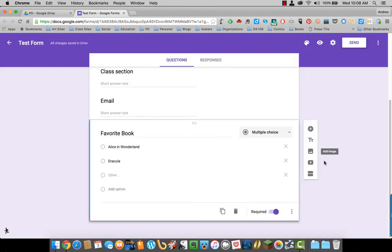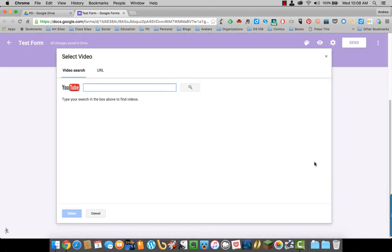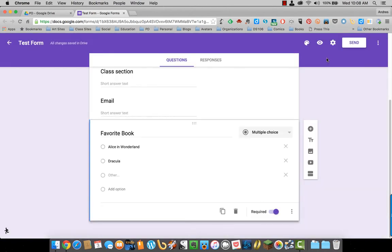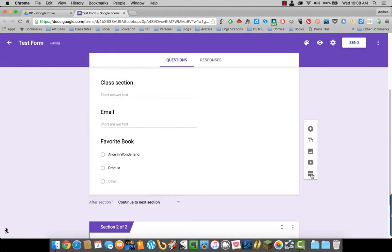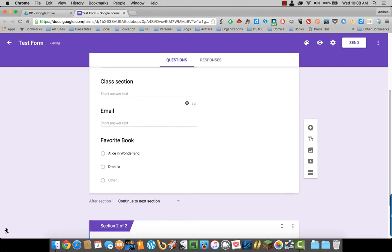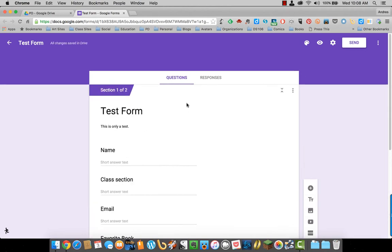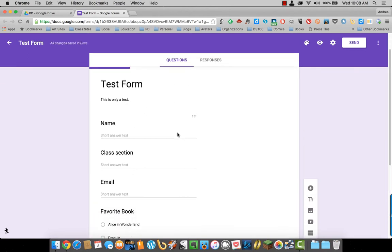For video, you can put in the YouTube URL. And you can also add different sections. For example, let's say this is section one. Here I want to do section two.